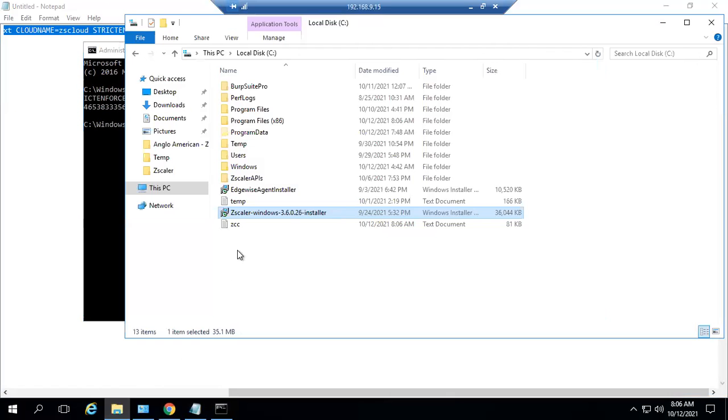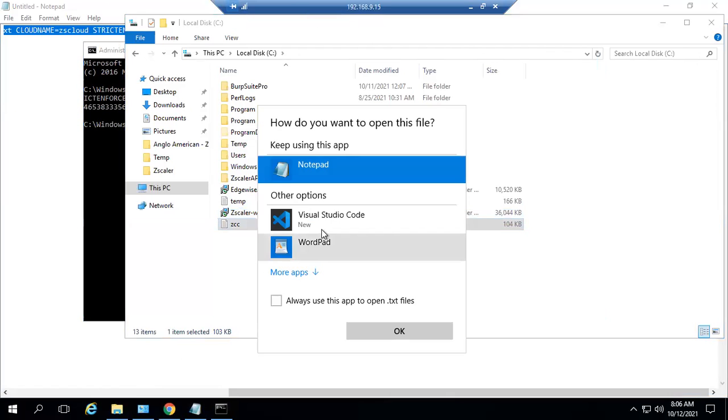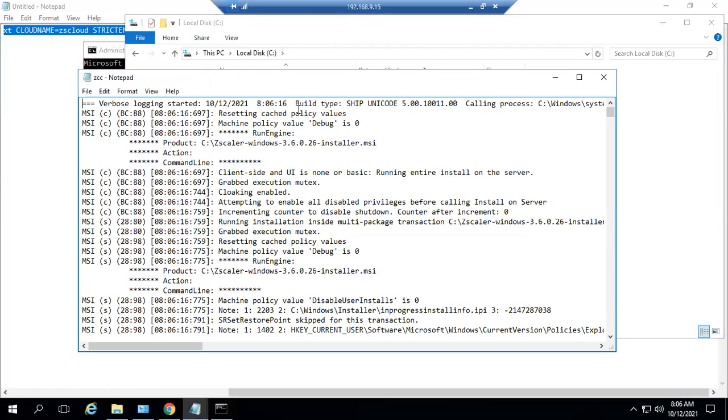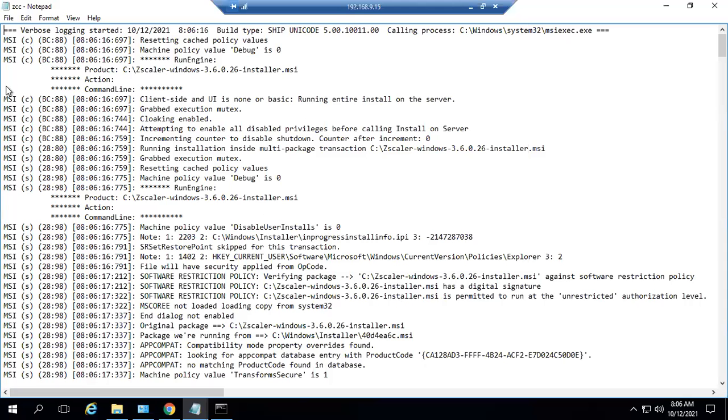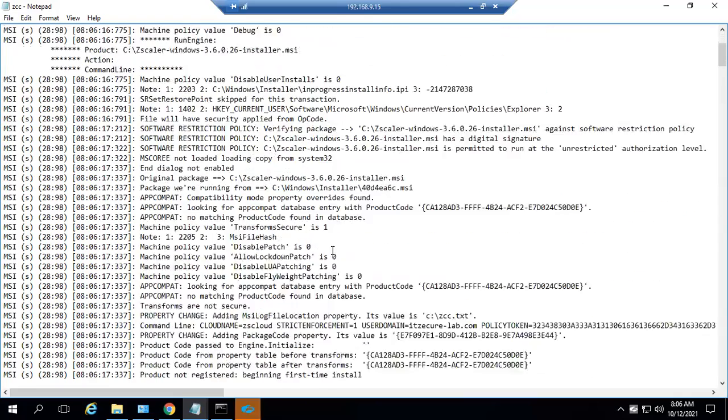You can go here and zcc.txt and you can see in details what is happening.